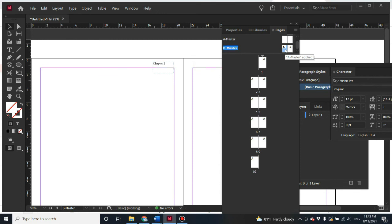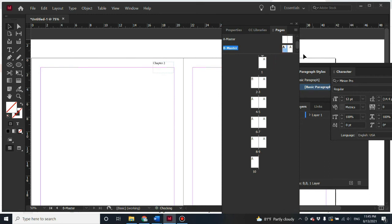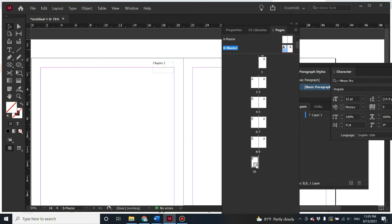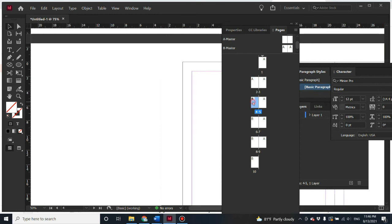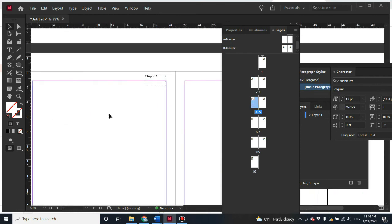To apply master page B to pages, the easiest way is to just drag and drop it onto the pages you want. Let's say I want the left pages to be based on B master — just drag it onto the desired pages. Let's check page two: it shows 'Chapter One' from before. Now let's look at where B master was applied — it shows 'Chapter Two.' This is an example of how to use different master pages in your document.